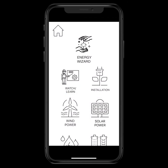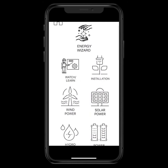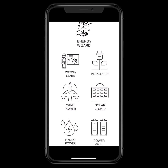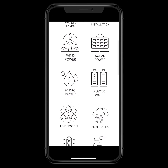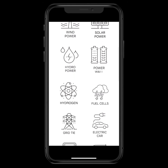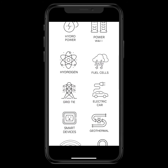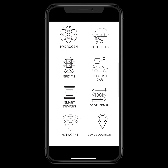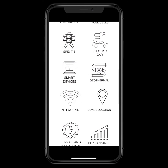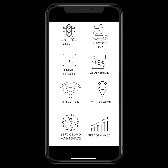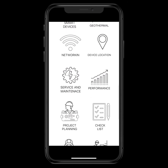Back on the home screen, looking deeper into the tools: we've got wind power, solar, hydrogen, hydro, water power, storage, fuel cells, grid ties, and electric cars — which are a place we can store power and pull power out of our system. We've also got smart devices for your home that turn lights on and off when you leave, new and future homes, geothermal heating and cooling, and the ability to network all these devices and track device locations.